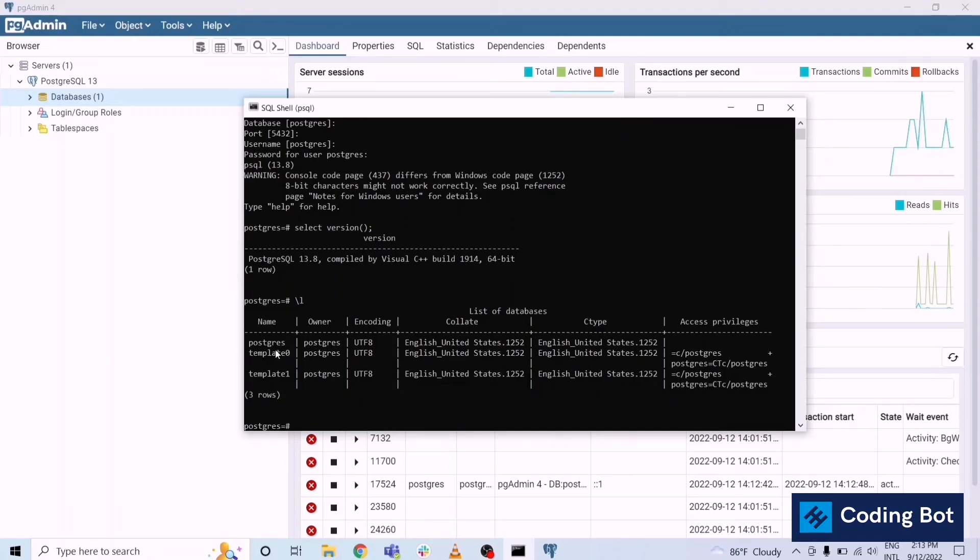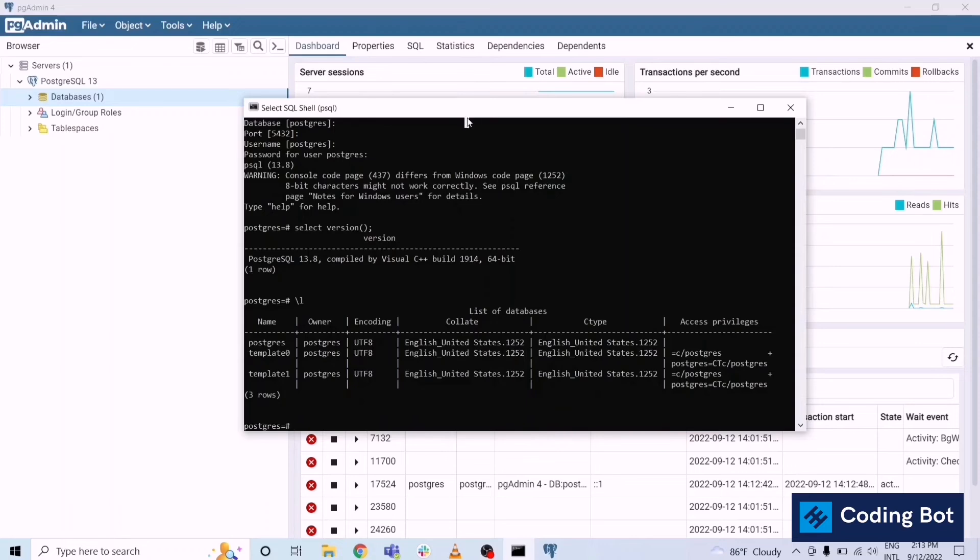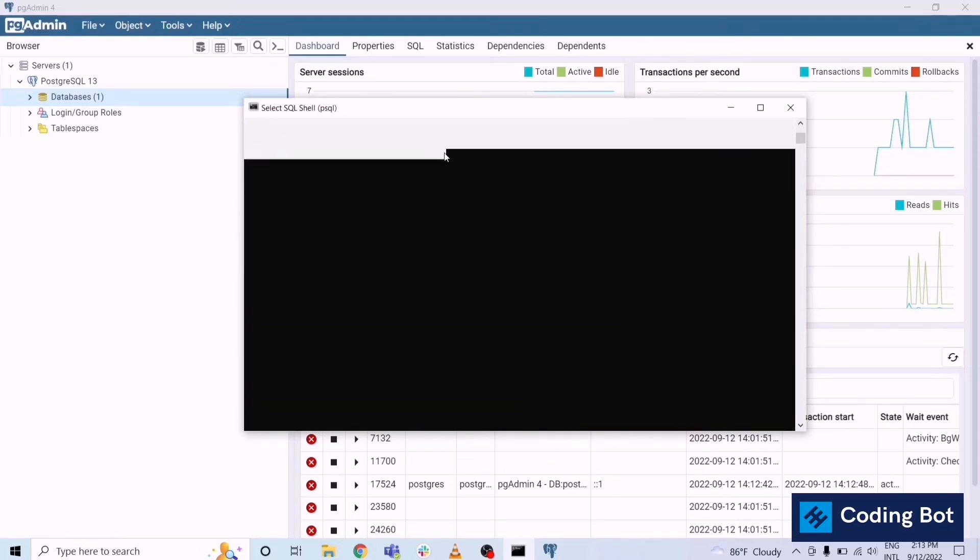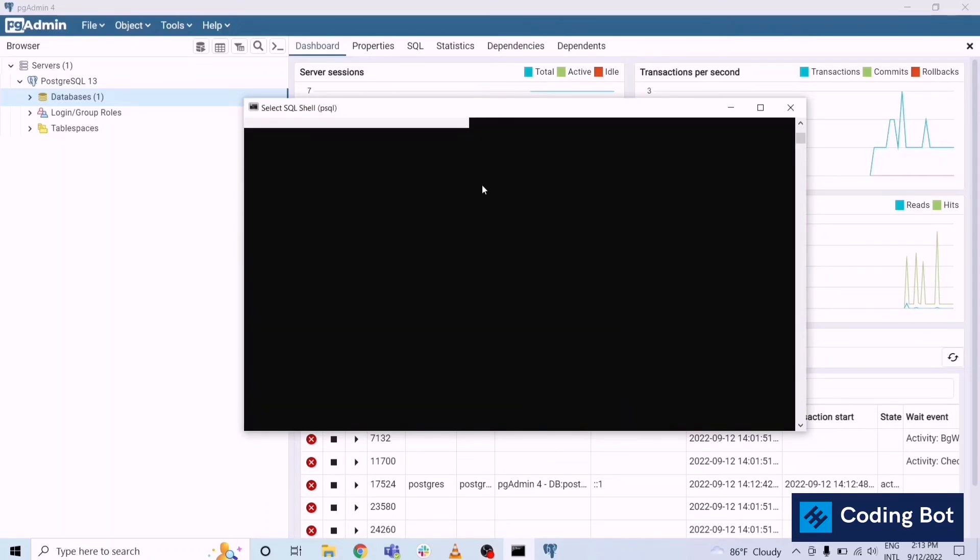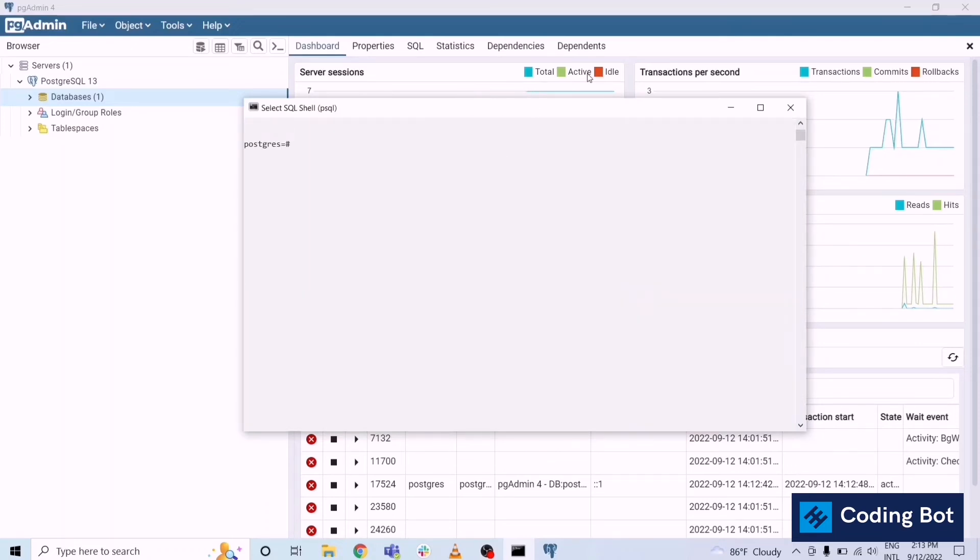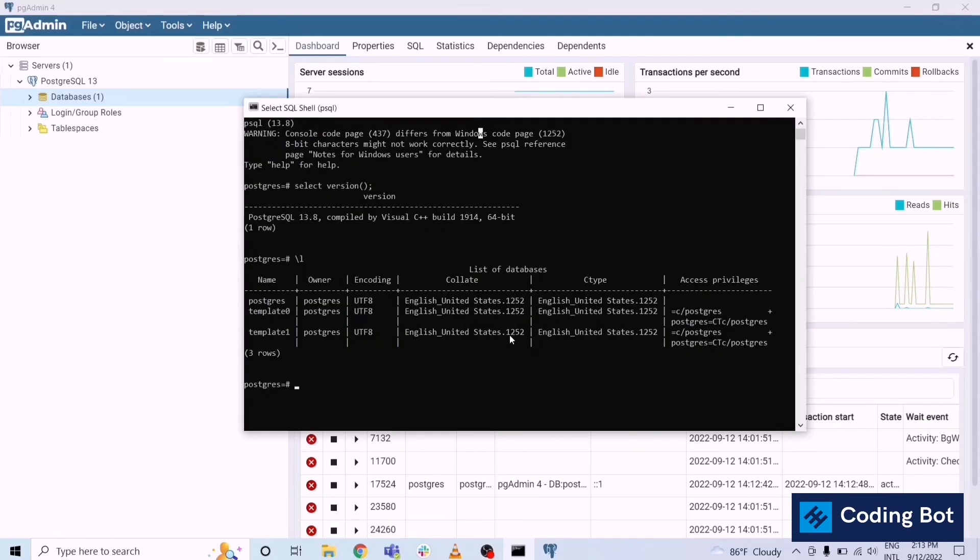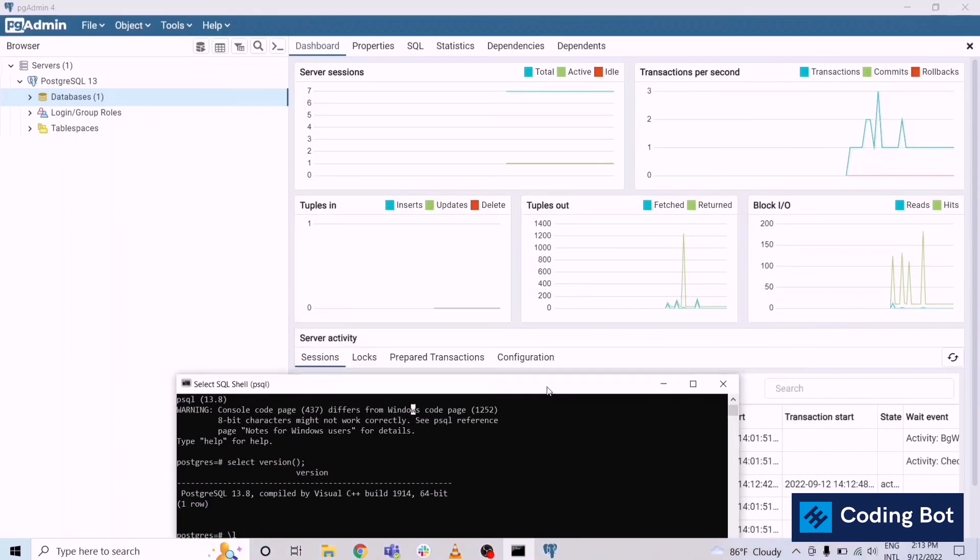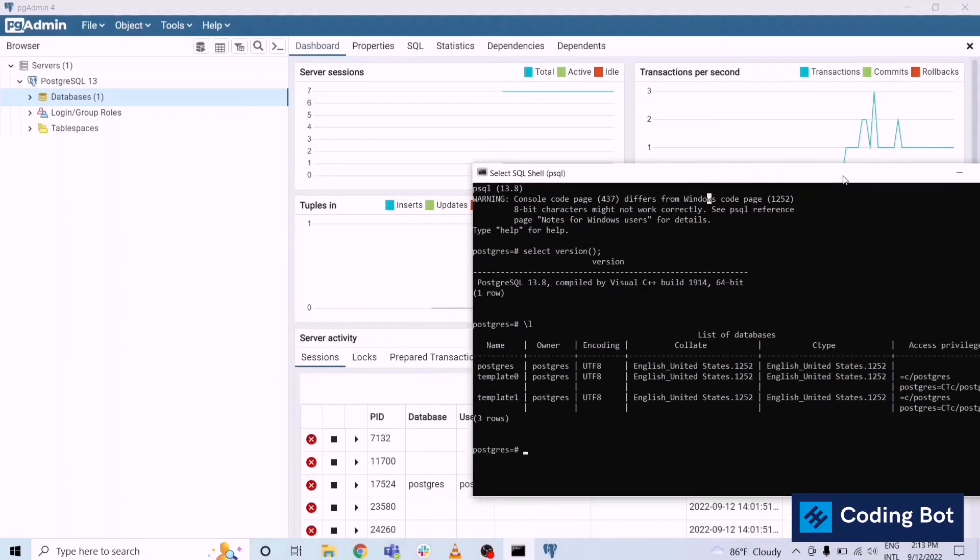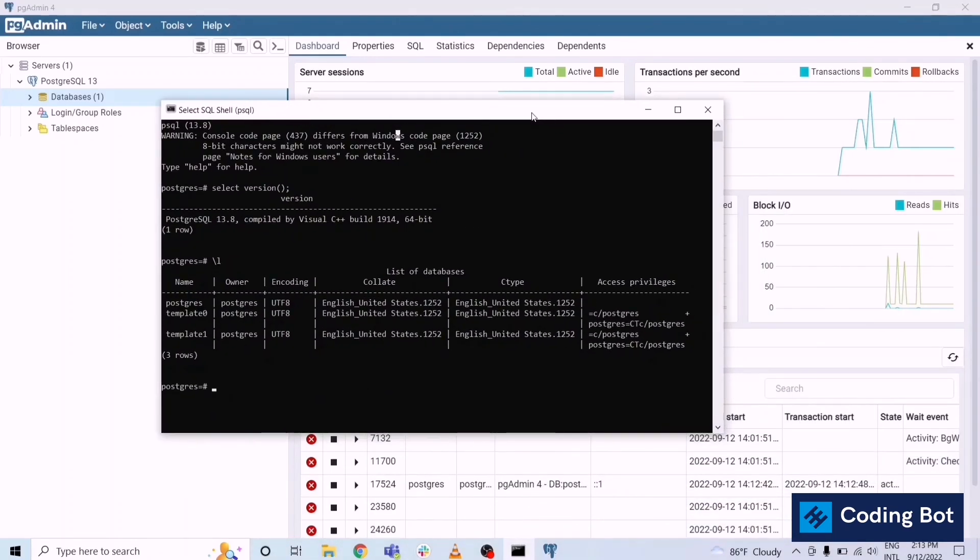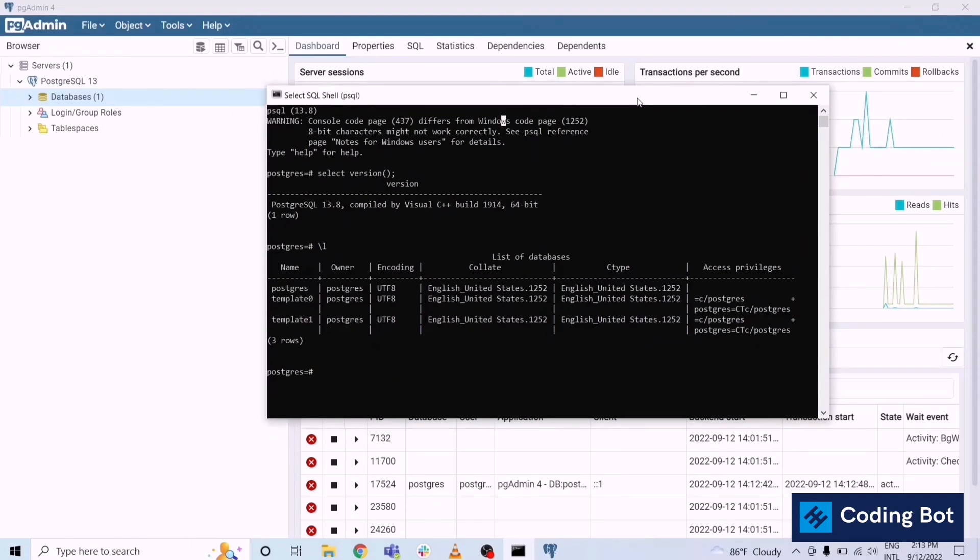Templates are the default databases coming with the installation. Let me create a new database and show you how to create a new database. We can give the SQL command to create a new database. Let me type that.